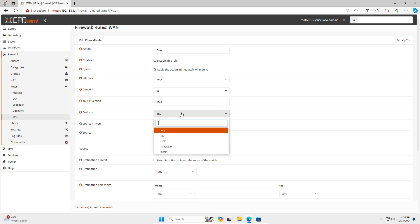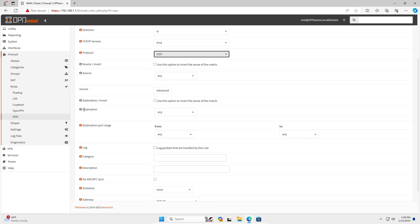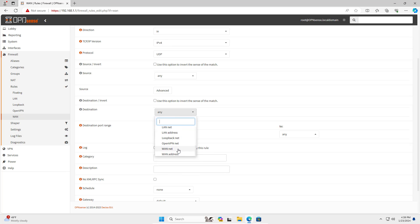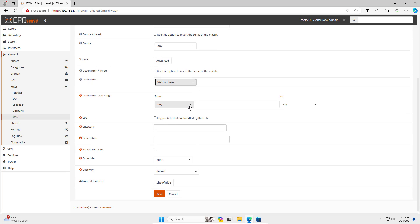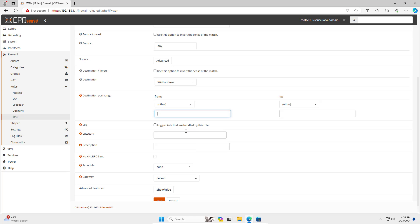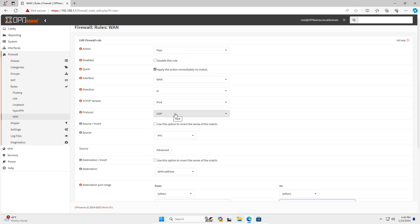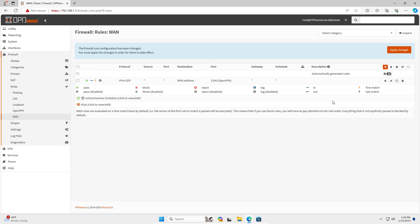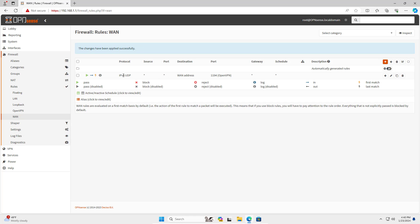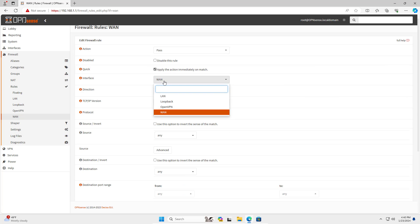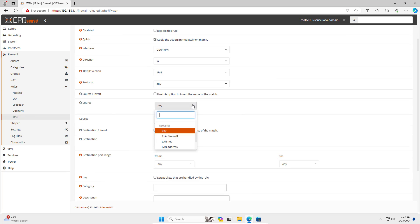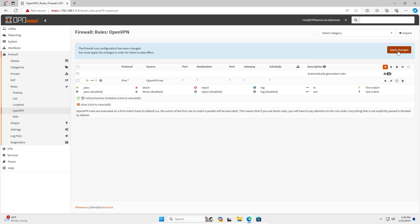So I created a new rule that allows clients to connect to the OpenVPN server. I allow the UDP protocol to use port 1194 through the OPNsense WAN interface. For clients to access resources on the internal network, you need to create a new rule. I allow the OpenVPN tunnel subnet to access other subnets on OPNsense, so the client can access resources in the local network.